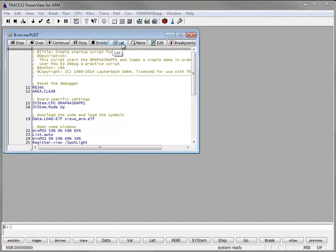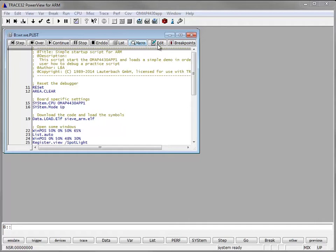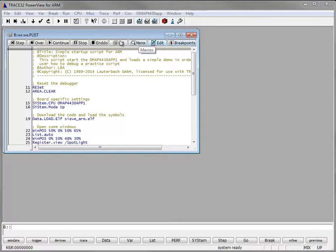List shows the content of the currently loaded practice script. Macros contains the practice stack frame and the practice macros. Edit is useful to modify inside this script. And finally breakpoint to show the list of this file's breakpoints.